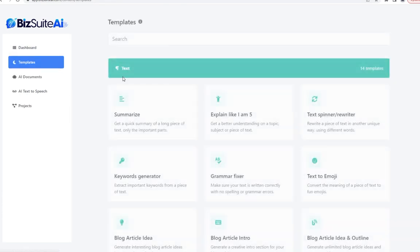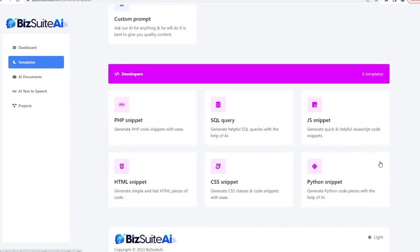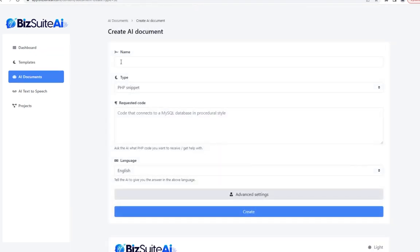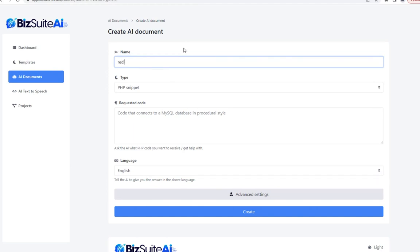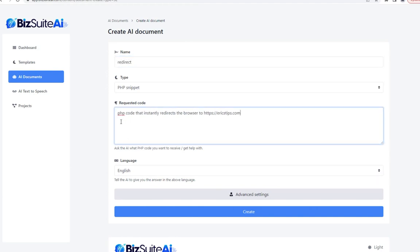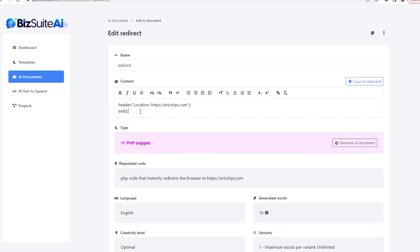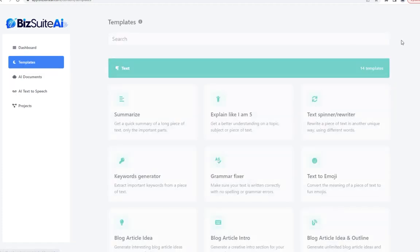Scrolling all the way down, we are now in the developer tools section, starting with PHP snippet. One thing I typically use PHP for is redirects — I'll call this one 'redirect' and ask for code that will simply redirect the browser to my website, Eric's Tips. Here it is — it's actually a very simple code, and yes, I can see that is the correct code for it.